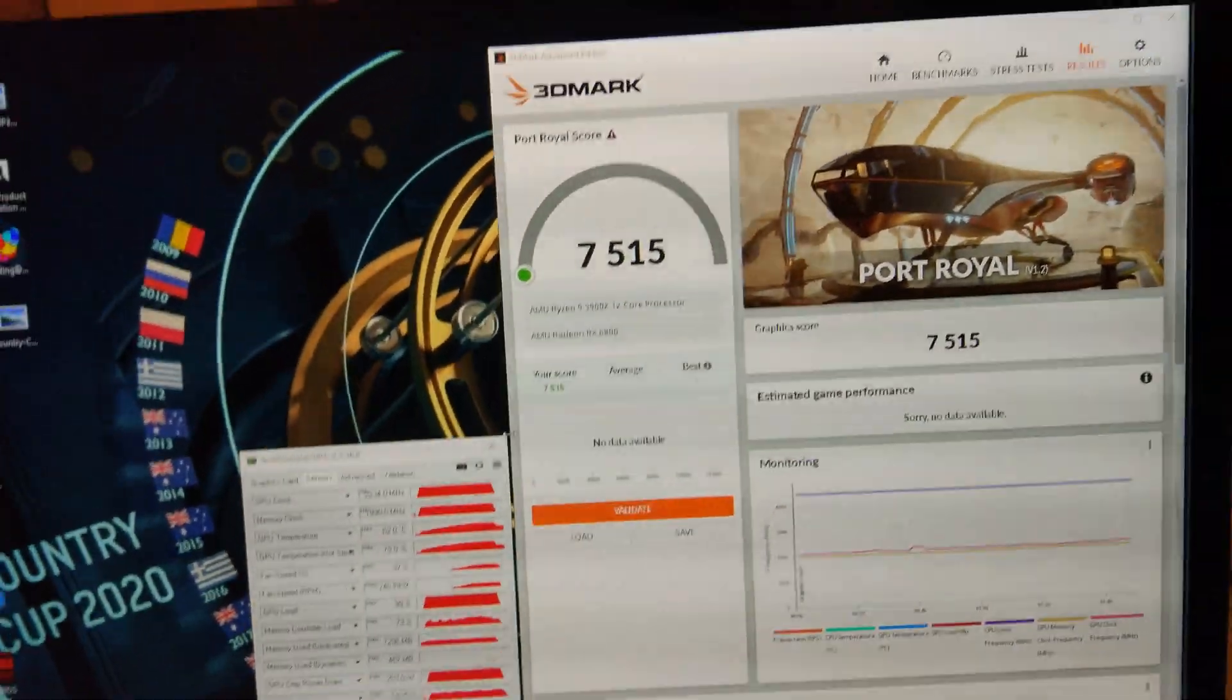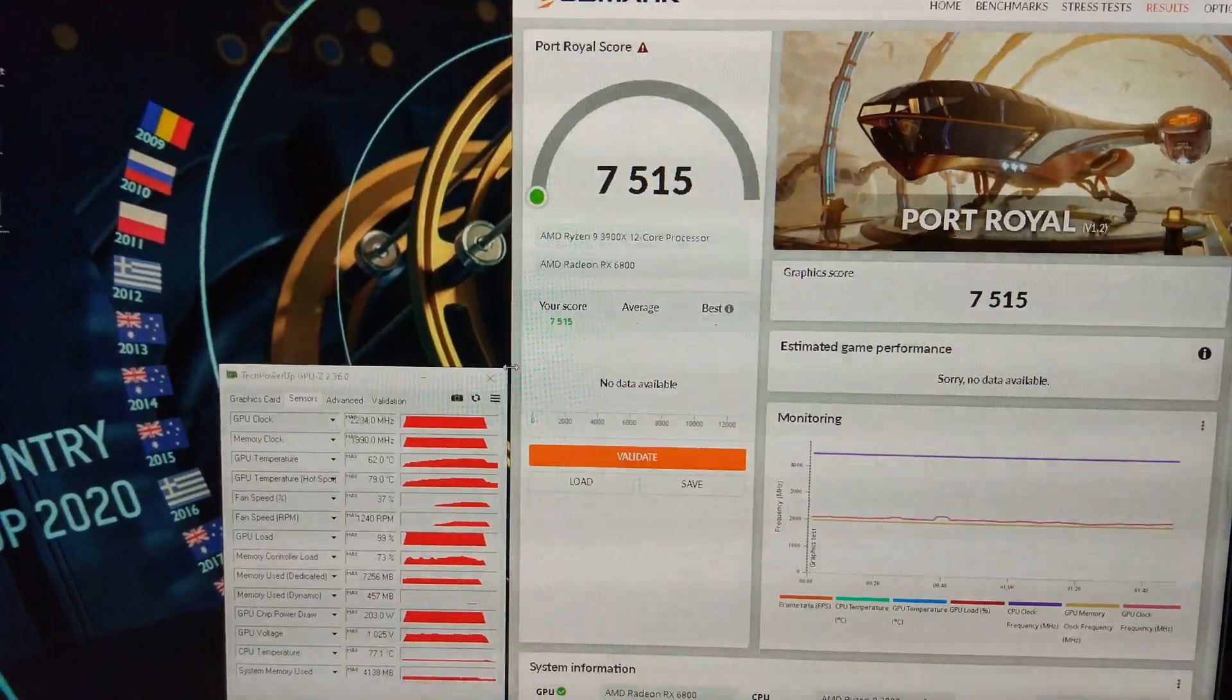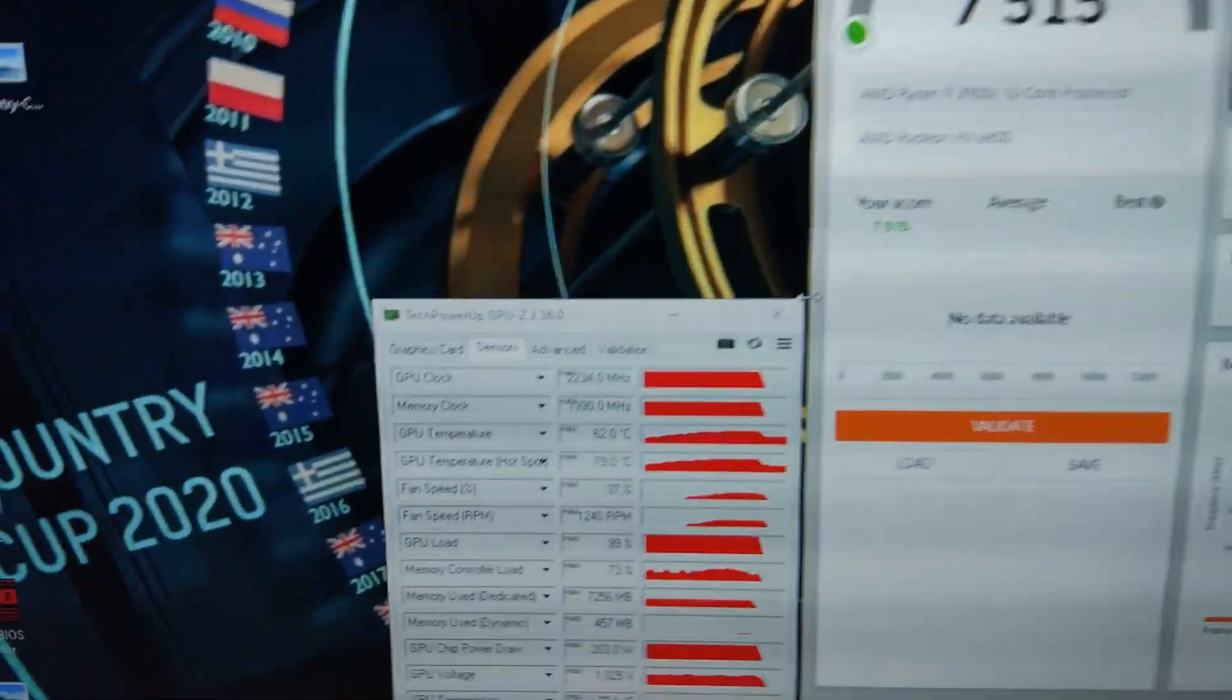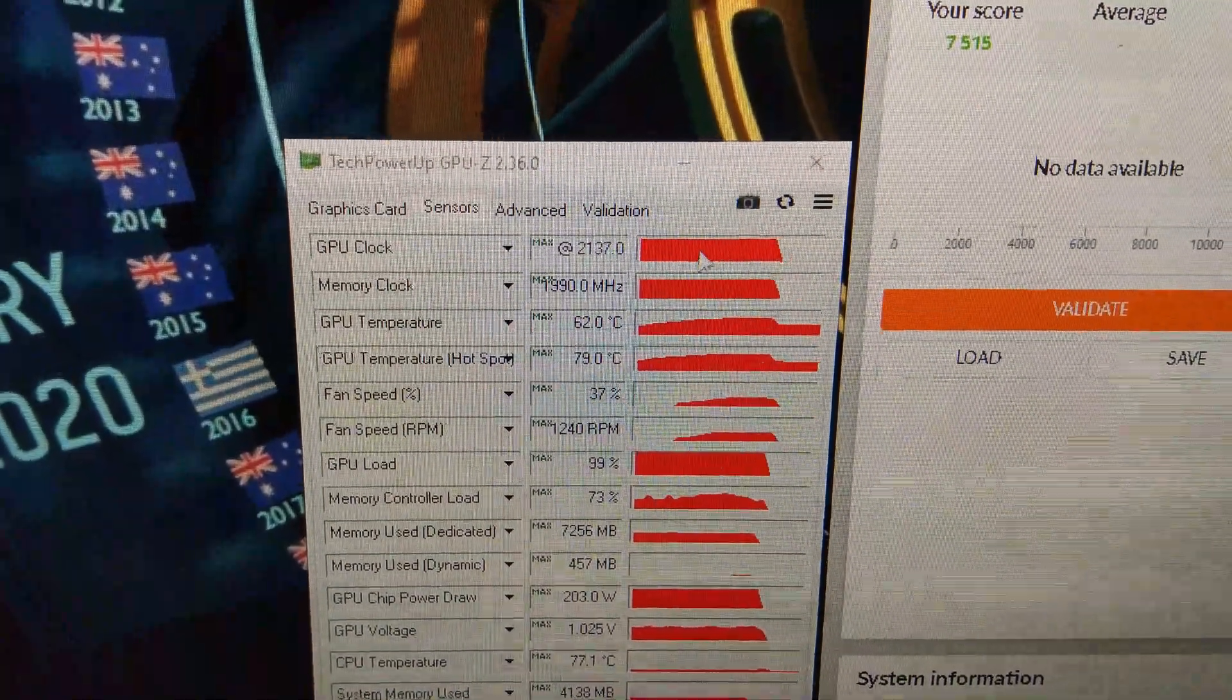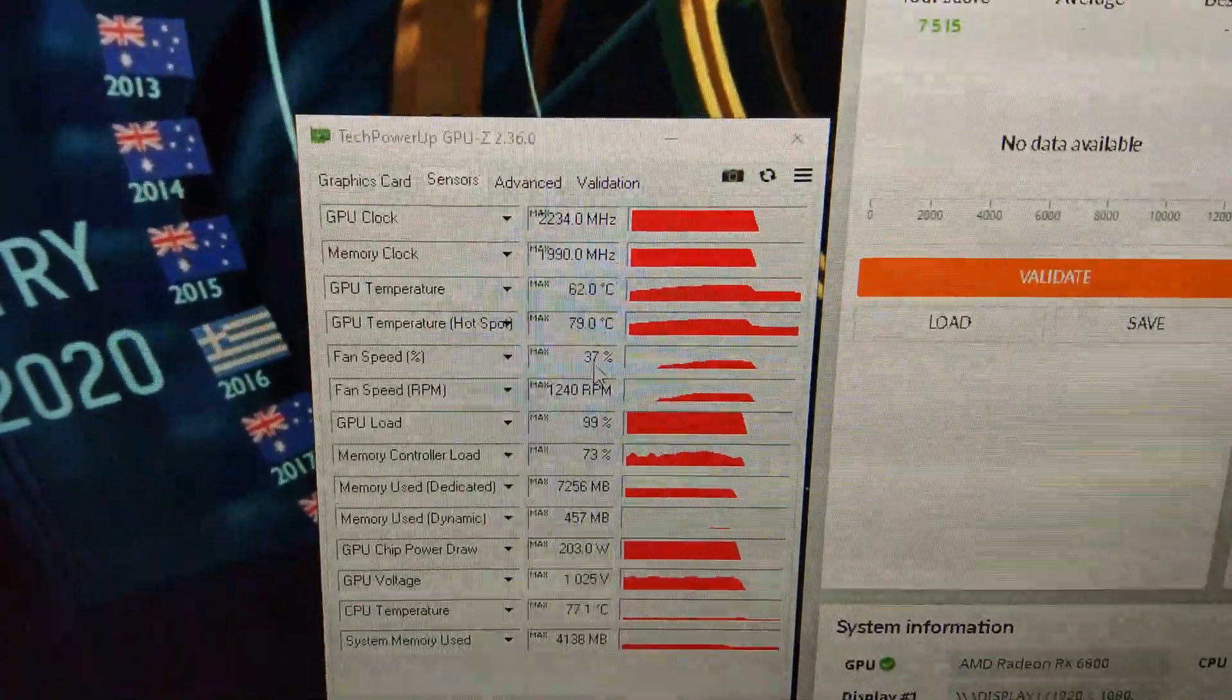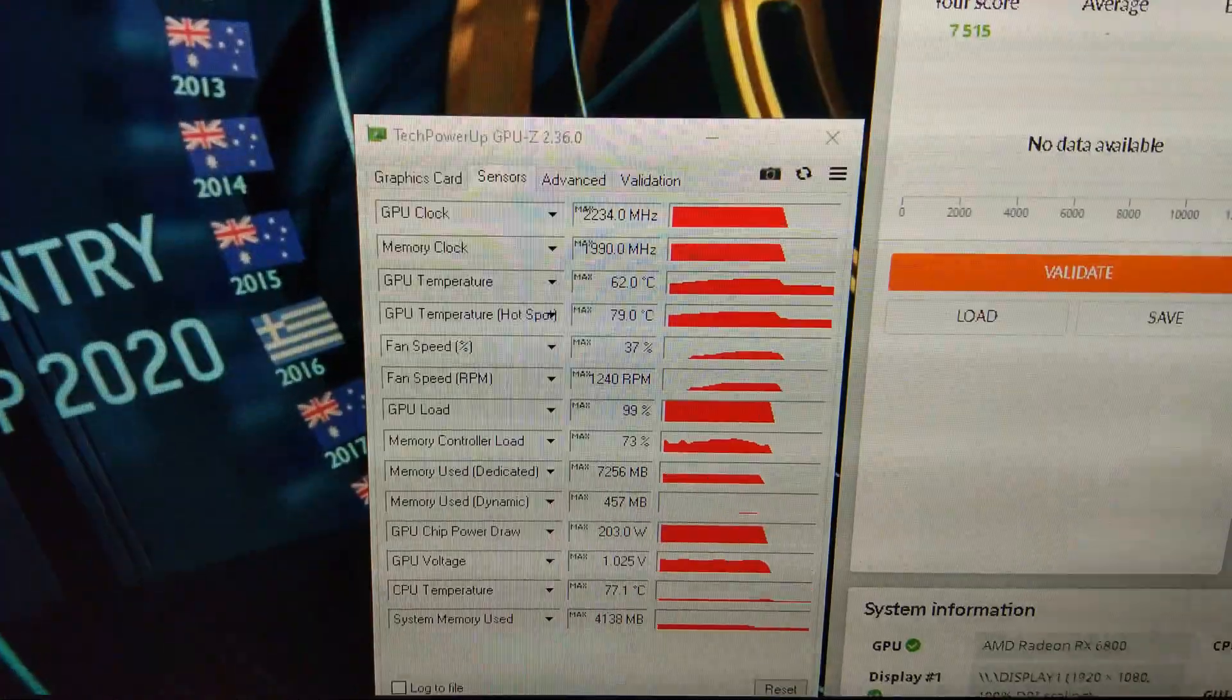Going to do a run at stock speed first again. 7,515, so this is obviously the slowest card so far. Not surprising as it's AMD's first-gen ray tracing, and it's not their top-end card. 62 degrees. Clock speeds were only around 2100. The fan speed only went up to 37%, 1200 RPM.